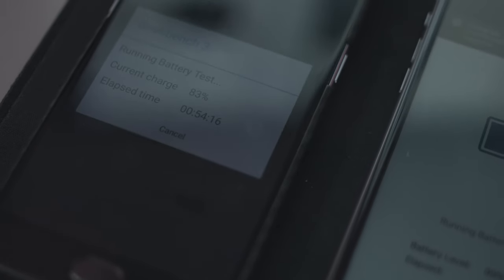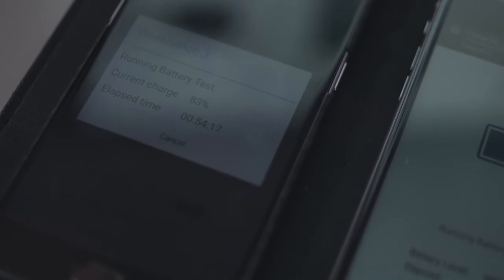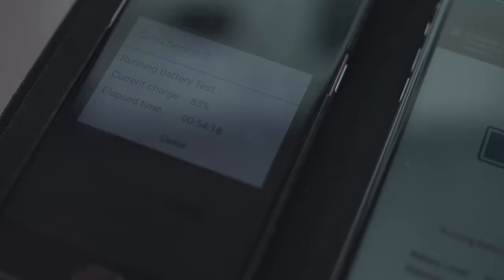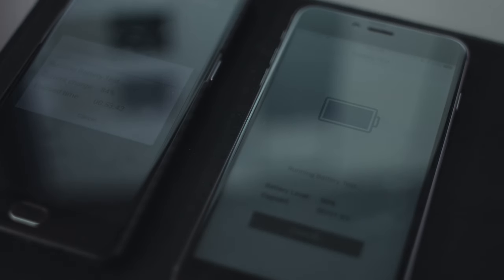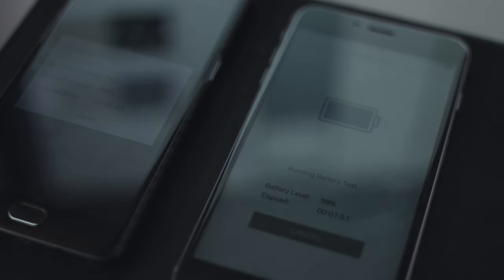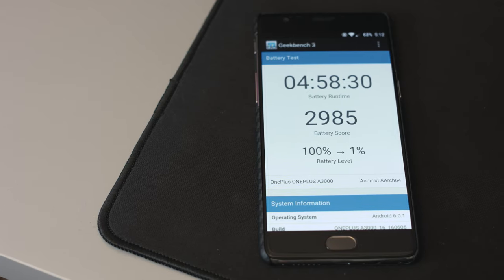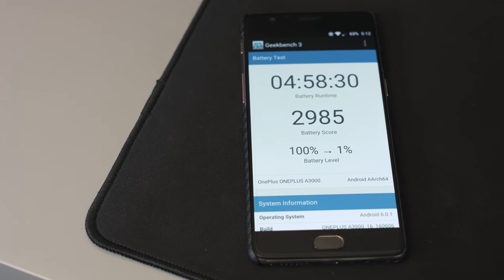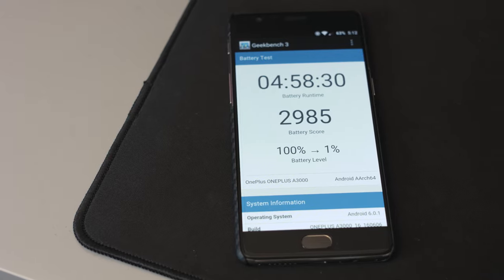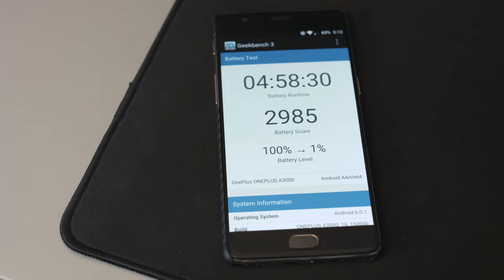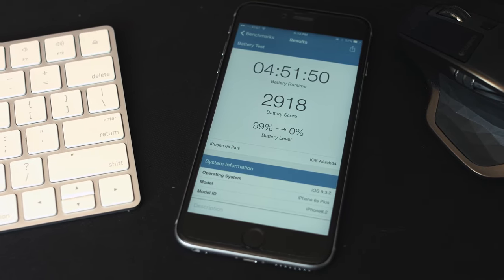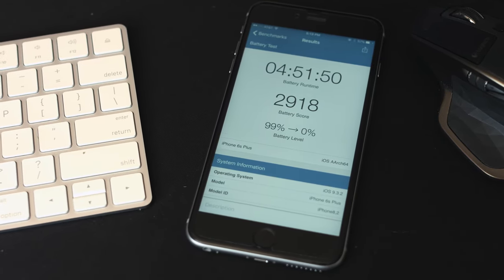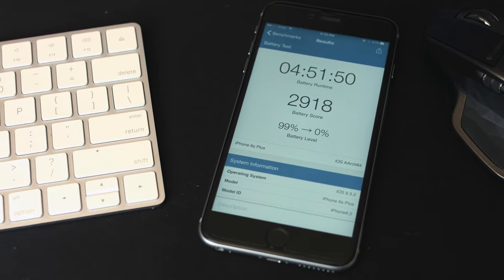Now to be fair, it can be up for debate since the OnePlus 3 had 100% down to 1% and the iPhone ran from 99% down to 0% for their results. I guess I didn't let it go all the way up to 100%, but it was on 99% for at least 10 minutes so I just figured it would be okay.